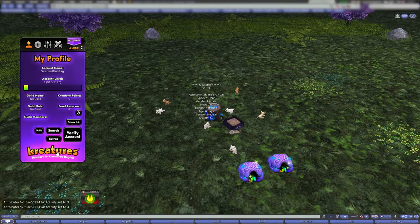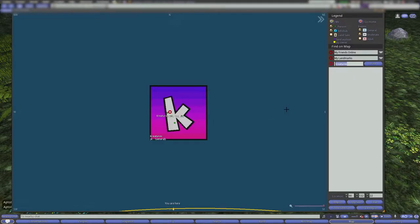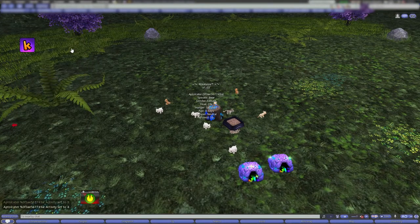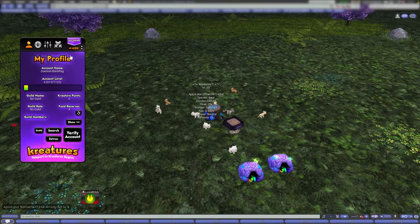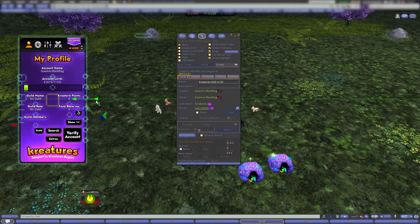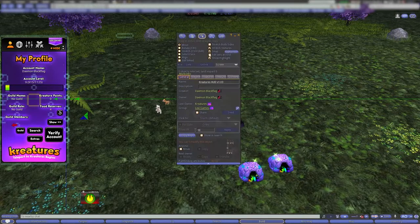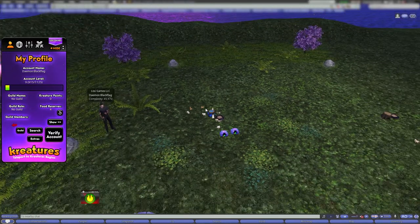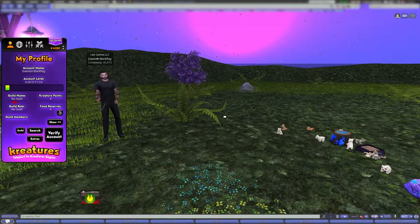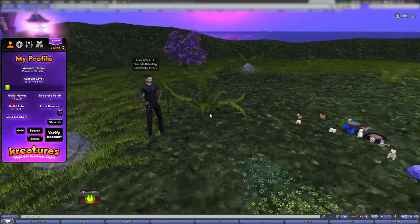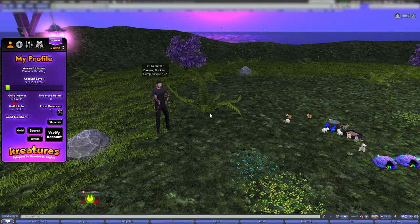You can click the Creatures logo at the bottom to go to the creature sim — pretty cool. You can push hide and then show by clicking the K. You can only edit when it's open, and put it up to the side wherever you want. When you hide and show, it'll be off to the side. That's the Creatures HUD. Jump into the Creatures group if you have any other questions. This has been Damon Blackflag from the Creatures team.